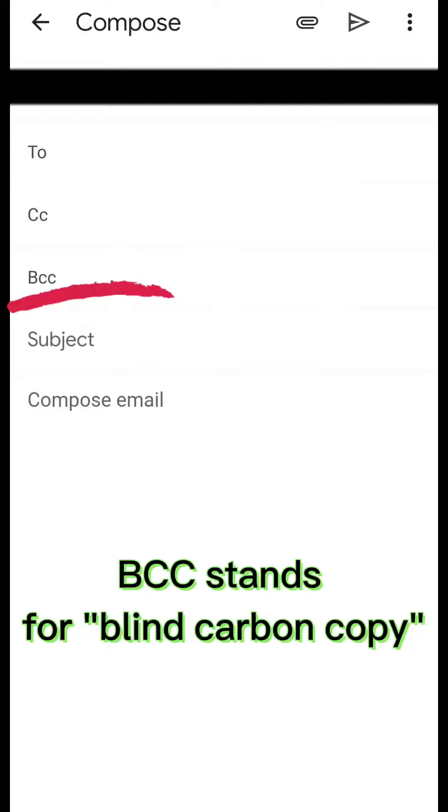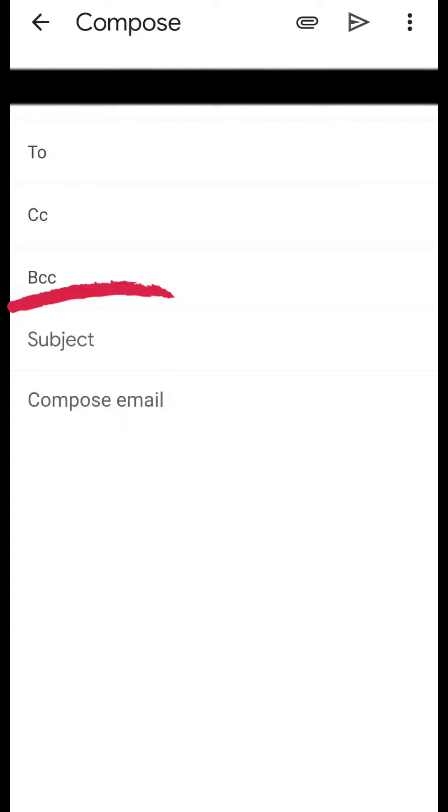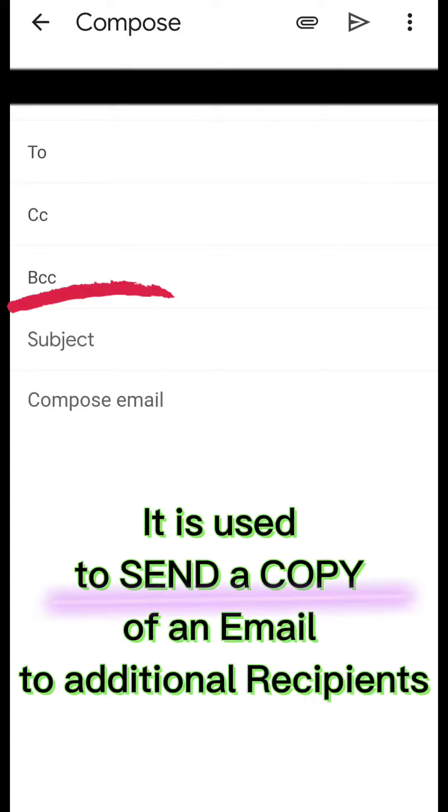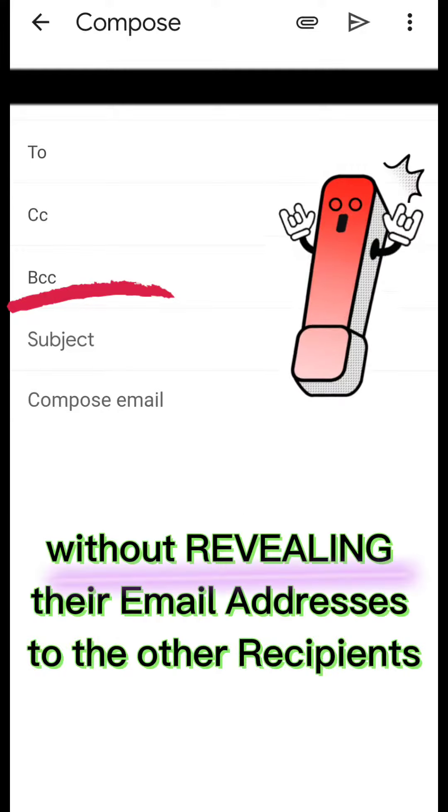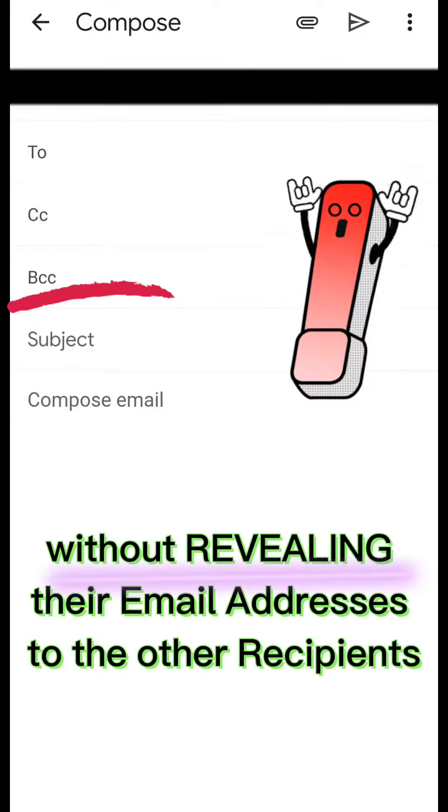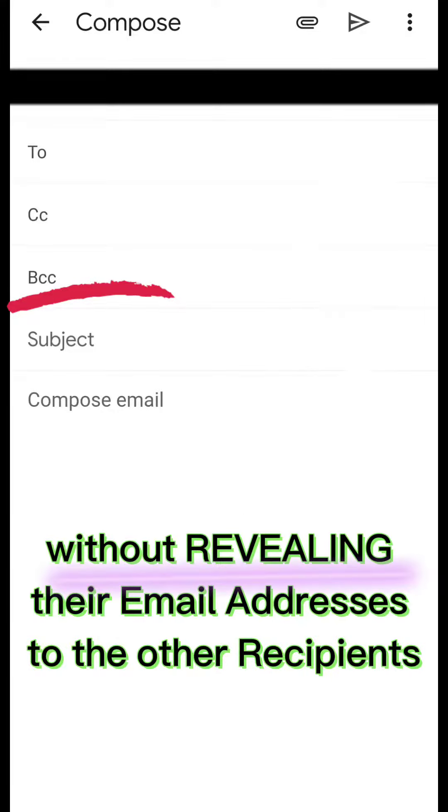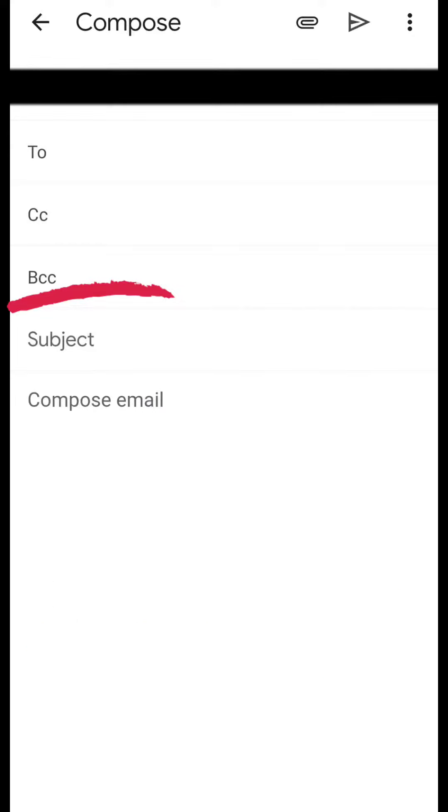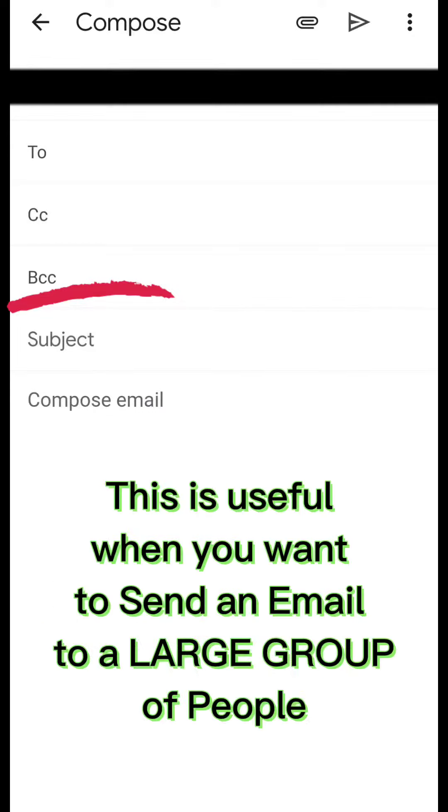BCC stands for blind carbon copy. It is used to send a copy of an email to additional recipients without revealing their email addresses to the other recipients. This is useful when you want to send an email to a large group of people and want to maintain privacy or avoid spamming others.